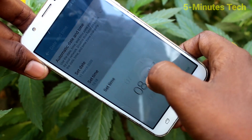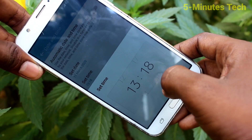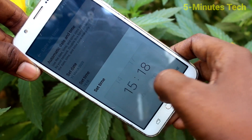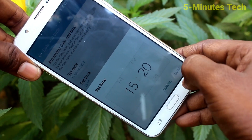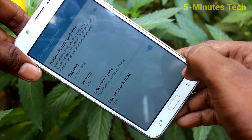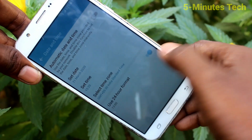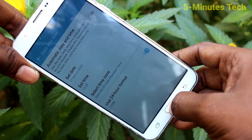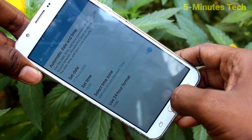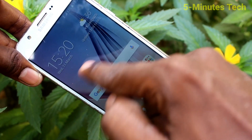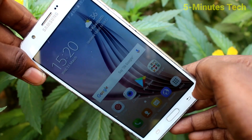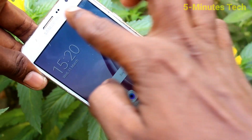Then click on set time and change the timing here. Click on done. Go to the home screen and see there — yes, date and time has been changed.